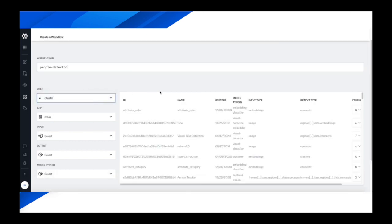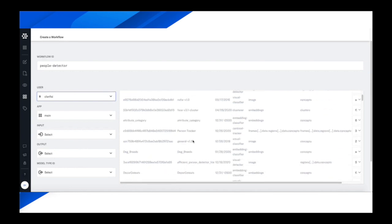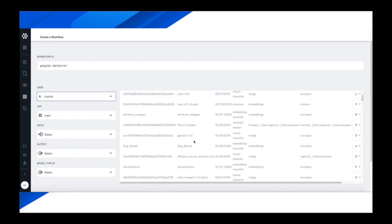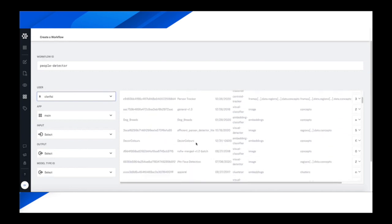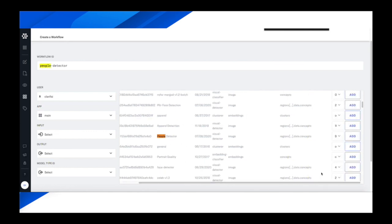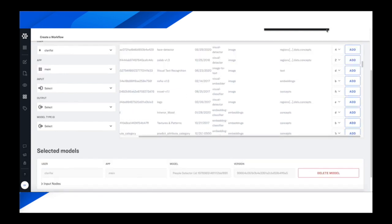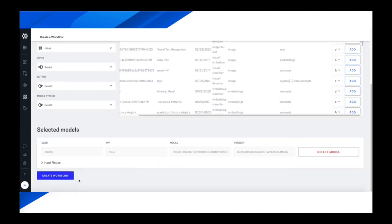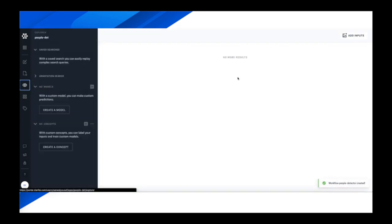So in this case, we're going to pull up a pre-built people detector, which is provided by Clarify. We're going to select the Clarify user, browse through the list of all the possible models, do a quick search, and find that we have the people detector here, and add it to a workflow. We're going to add this one model to a workflow just so that we can see the workflow results in our built-in user interfaces.